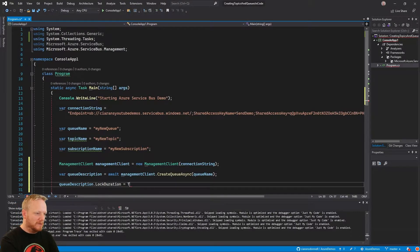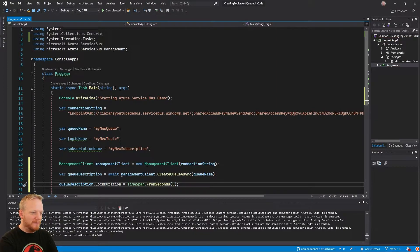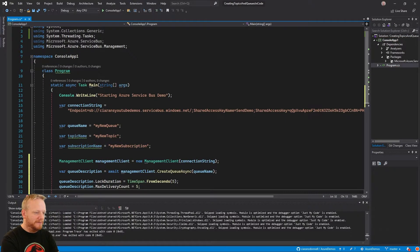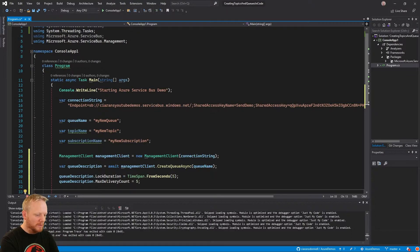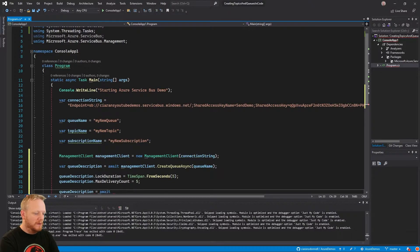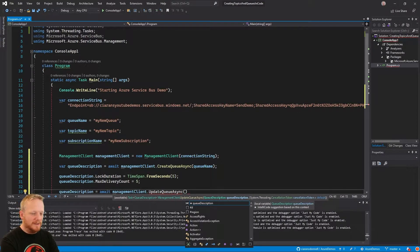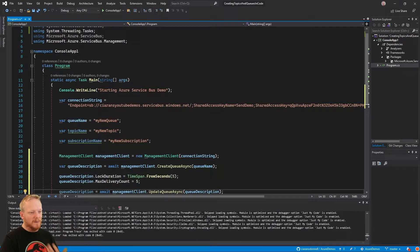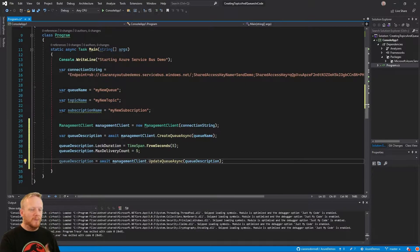With those values set on the queue description, we can then call management client UpdateQueueAsync, passing back that queue description. It returns an updated QueueDescription, so we'll make sure to capture the return variable with the updated queue description. Let's set a breakpoint at that point in the method and run it to see what happens on Service Bus.